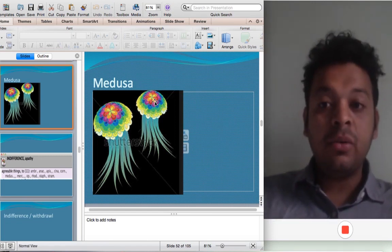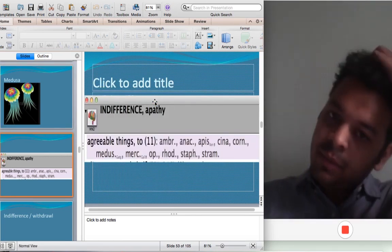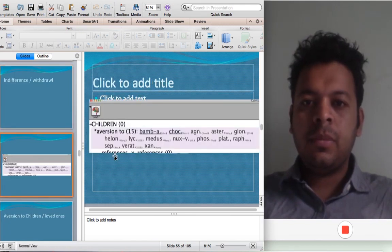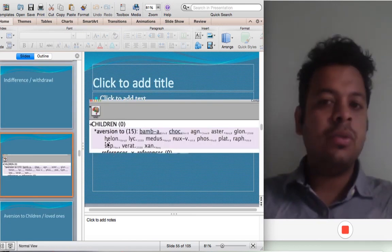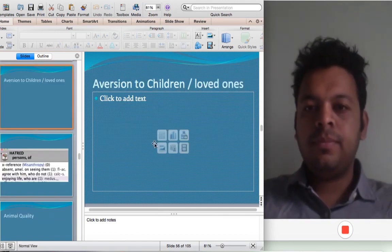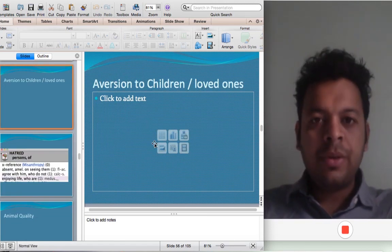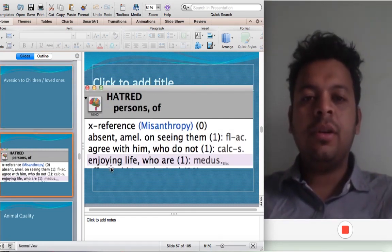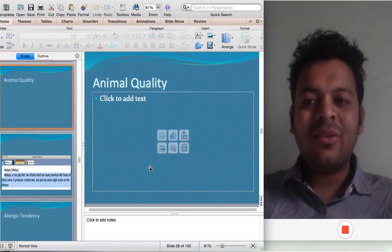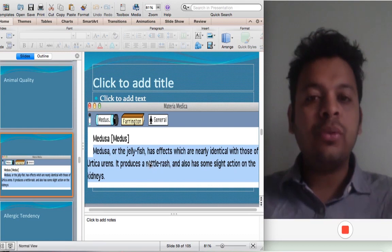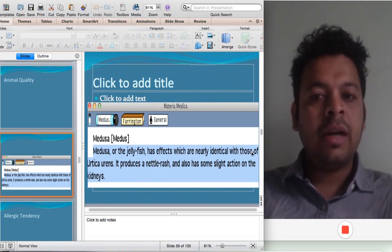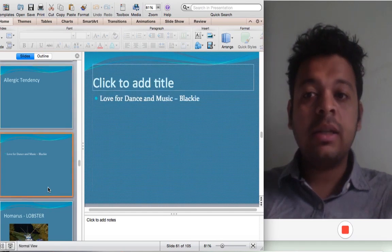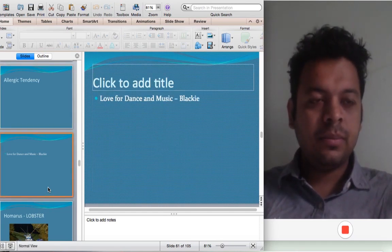Let's come to the next remedy — Medusa. One of the main symptoms of Medusa is indifference — indifference to agreeable things. They also have a symptom like Sepia: aversion to children. One patient who improved on Medusa constantly told me that whenever other people are enjoying, she doesn't like it — there is a rubric: 'Hatred of persons who are enjoying.' Farrington writes that Medusa, which is actually a jellyfish, has effects identical to Urtica urens — it produces nettle rash. It's a great remedy for urticaria, allergic tendency. There is a desire for dance and music, like Spongia.